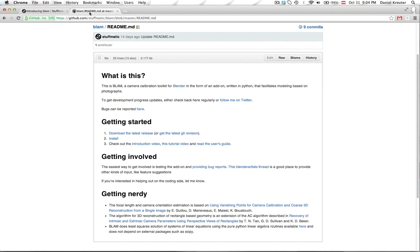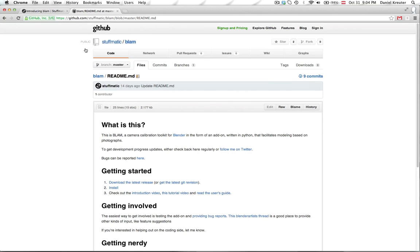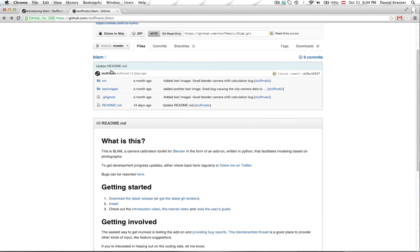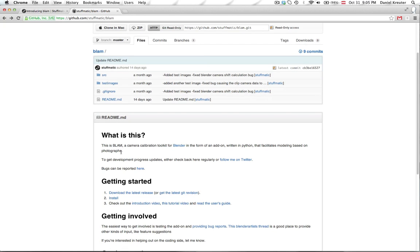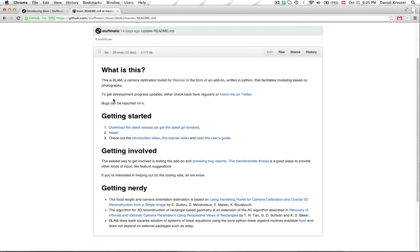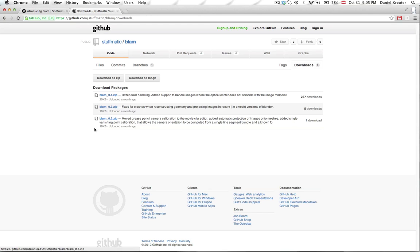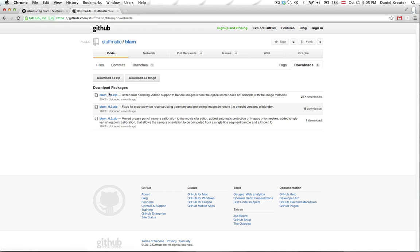So first of all where can you get that add-on? Basically you can get it from github.com/stuffmatics/blam. And in here you just click on the readme file and there should be here a link to download the latest release. With this one you should get to the site where you can download the latest version of it.